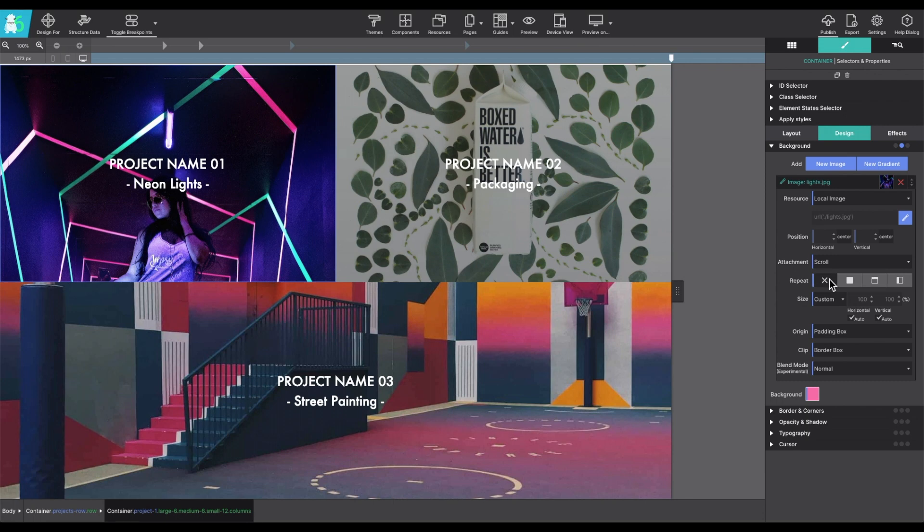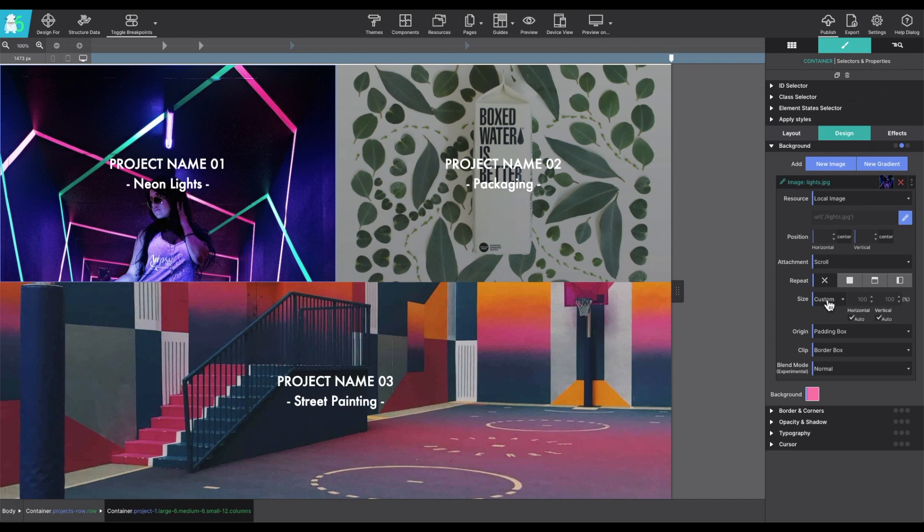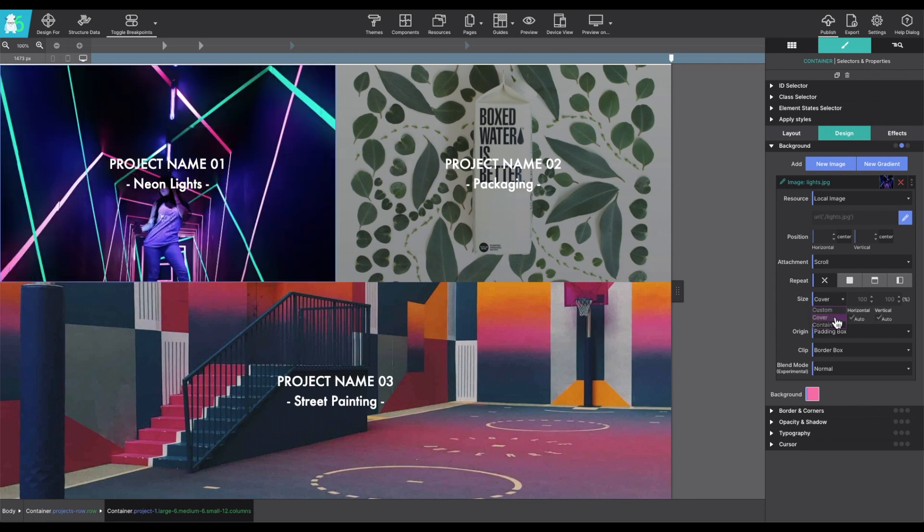You can choose if you want the image to repeat or stay individual. Size, the size control offers many options for specifying the size of your background image. Images can be scaled up or scaled down and made to cover the entire background.